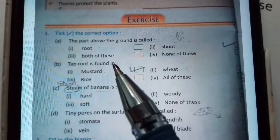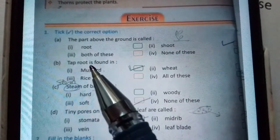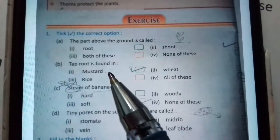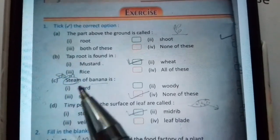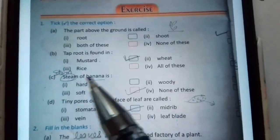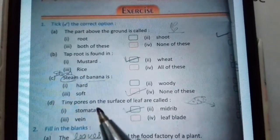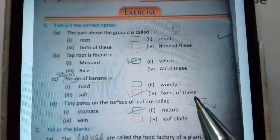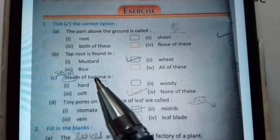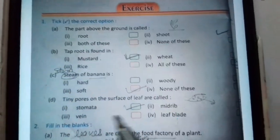B: Taproot is found in mustard — yani sarso mein. C: Stem of banana is — hard, woody, soft, or none of these? Stem of banana is soft.